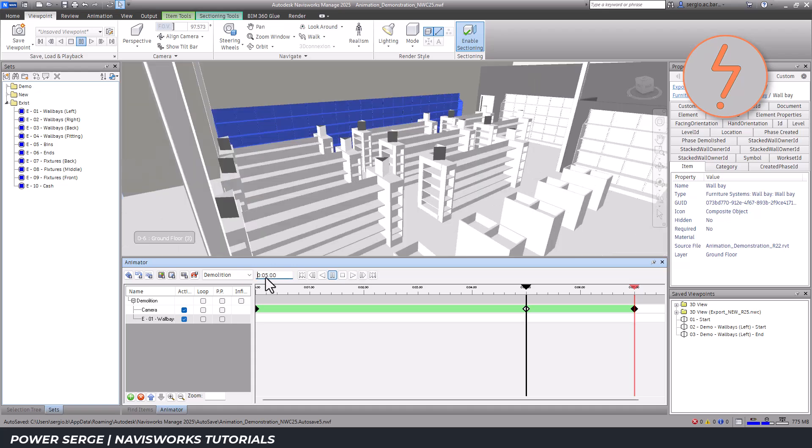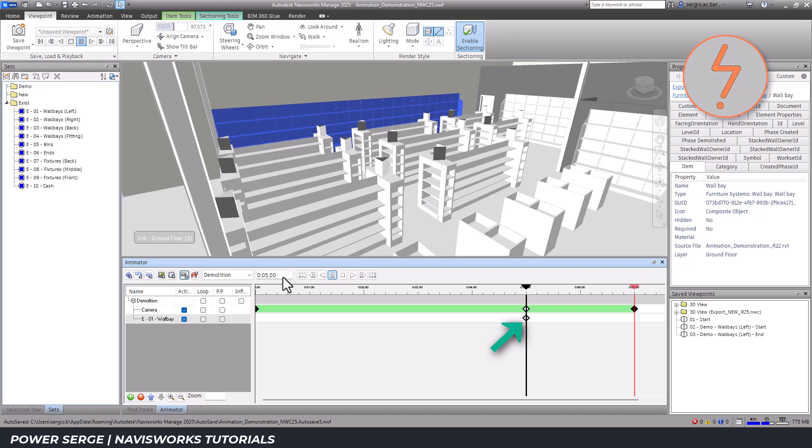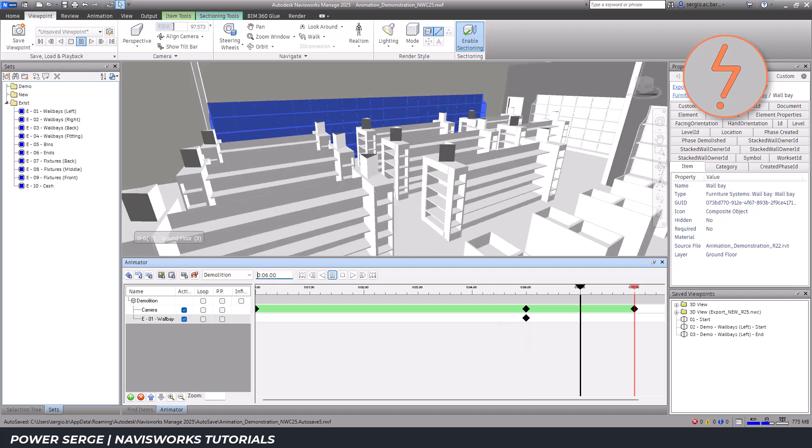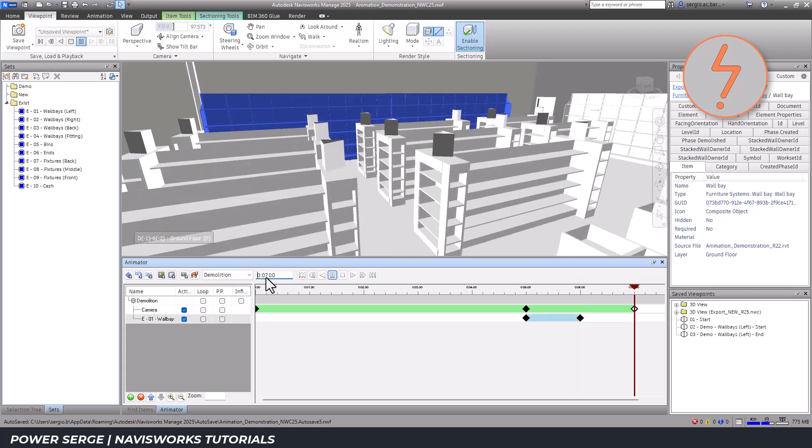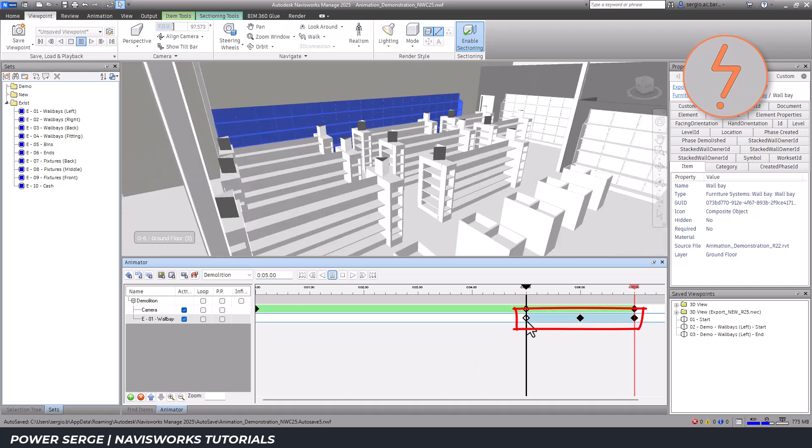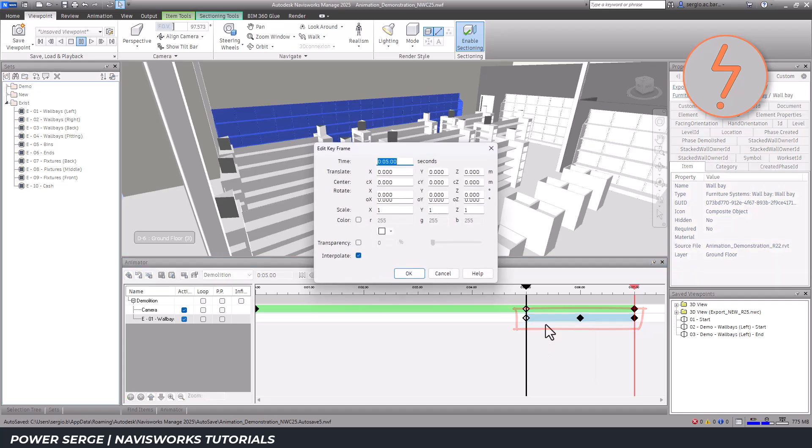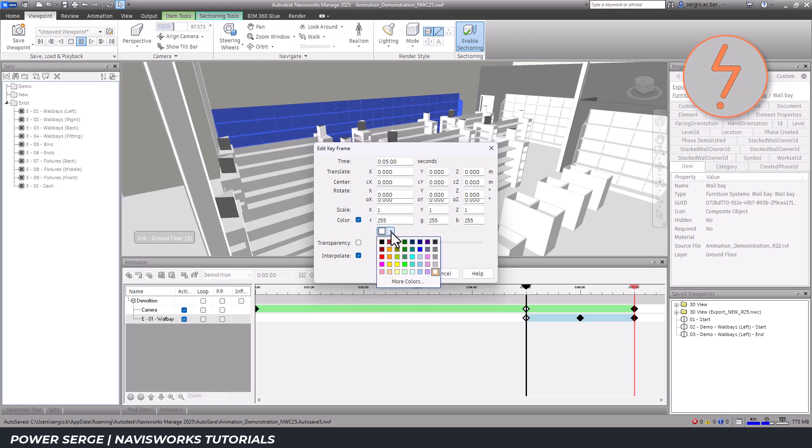At the 5 second mark, I want the wall base to change colour, so I'll stamp the timeline at that frame. I'll follow this up with another stamp at the 6 and 7 second mark. Now, I've got a cluster of stamps created for the wall base selection set that I can edit and manipulate to create the disappearing visual.